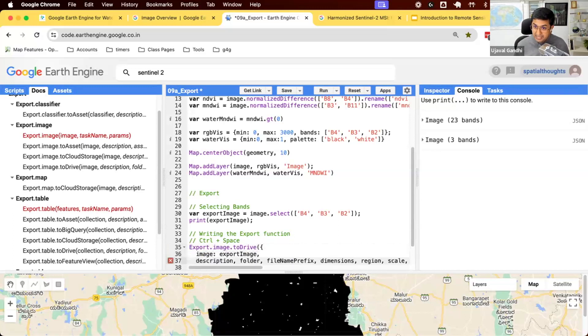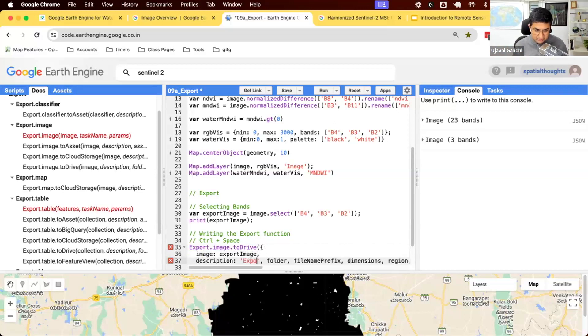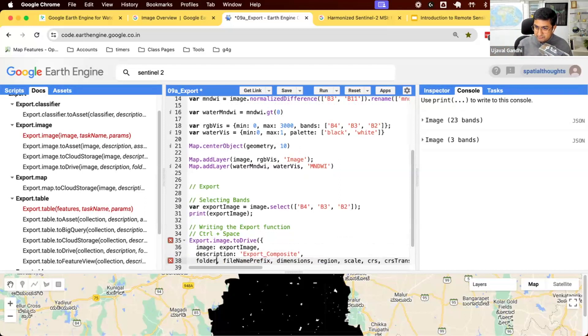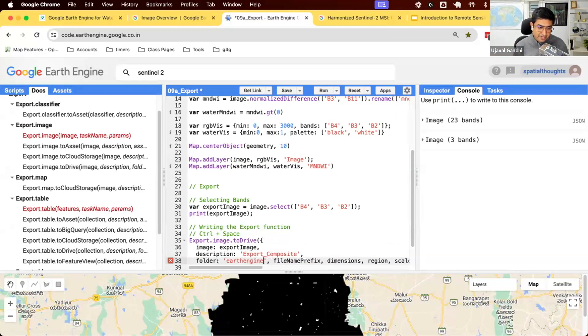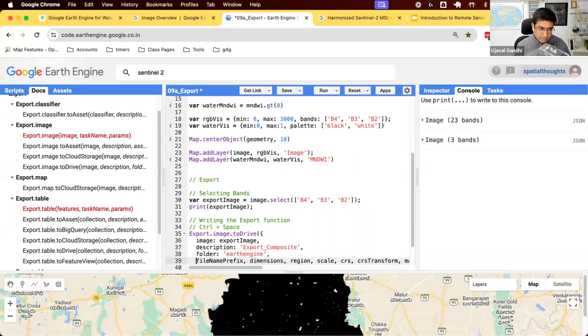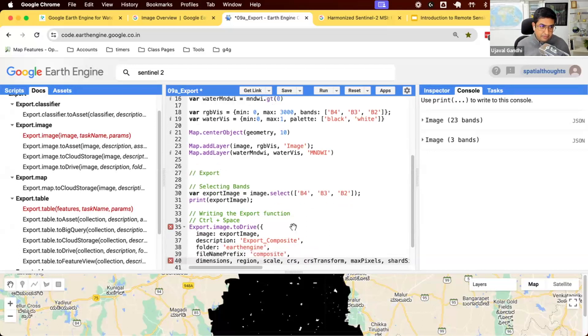So just for you to identify what is running, we can just enter export composite. Remember, the description cannot have spaces. We can have underscore instead. Folder. By default, when you export it to Google Drive, it will go to the root of your Google Drive, and all the files will be there. I like to keep my Google Drive organized, and I always export my Earth Engine stuff into this one dedicated folder called Earth Engine. So you can give any folder name. If it doesn't exist, it will be created, and all your exports will go there. File name prefix. The suffix will be .tiff. What's the file name prefix? That's the name of the file, and we'll just say composite.